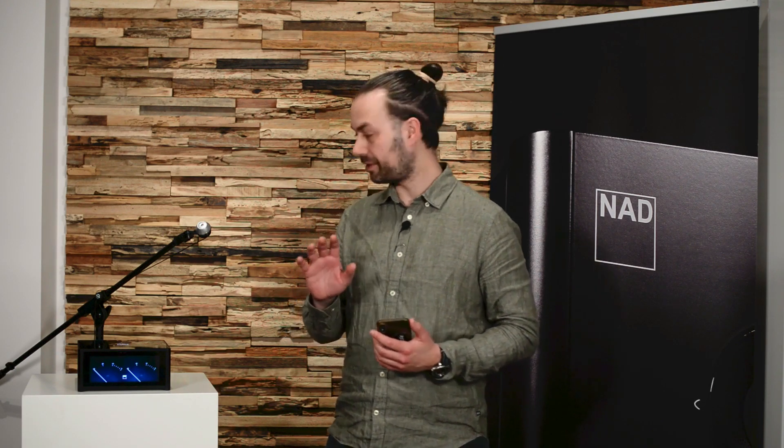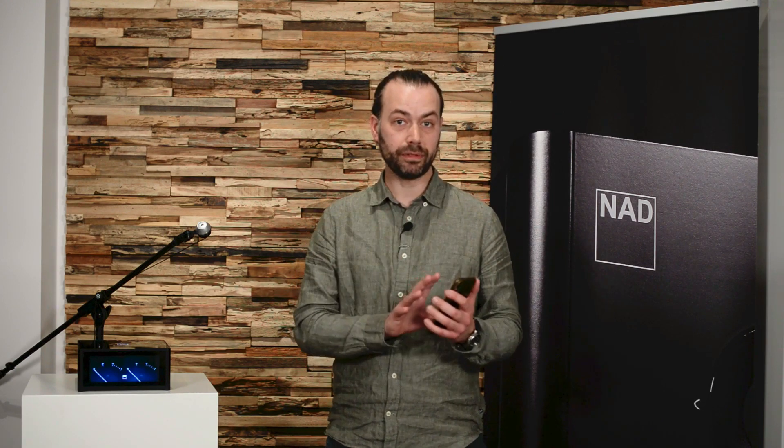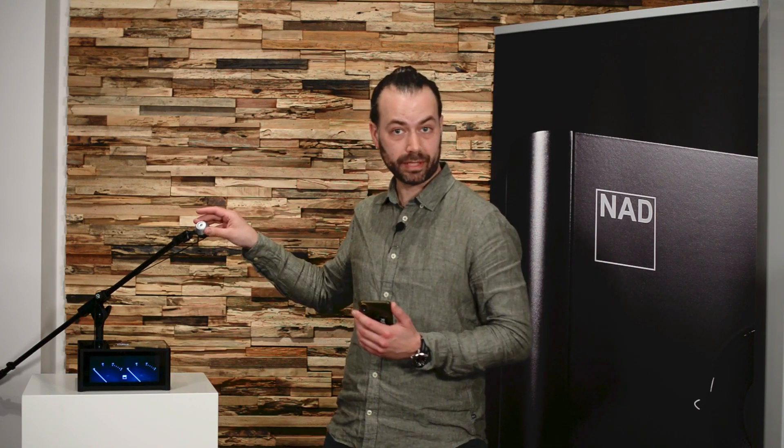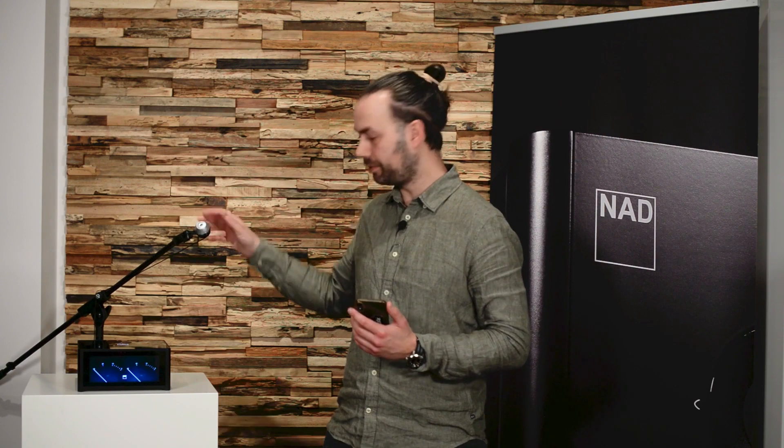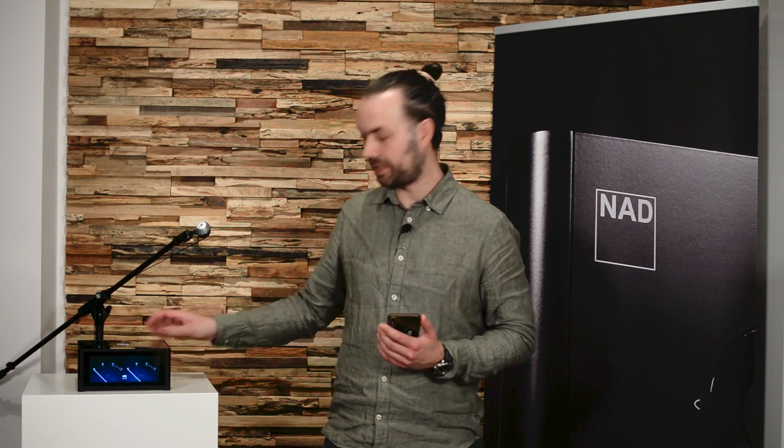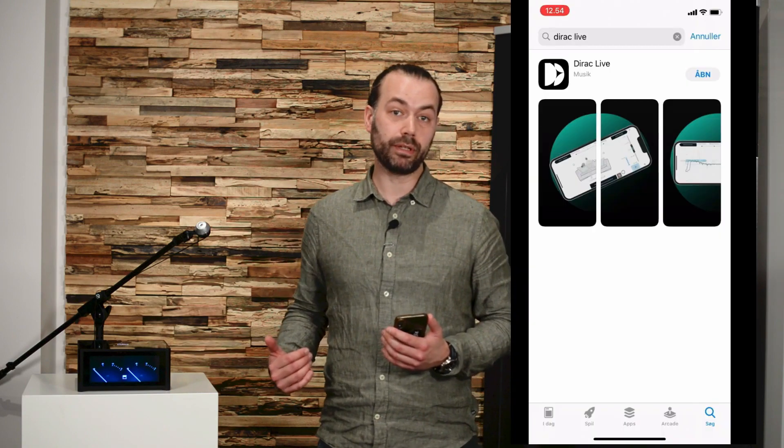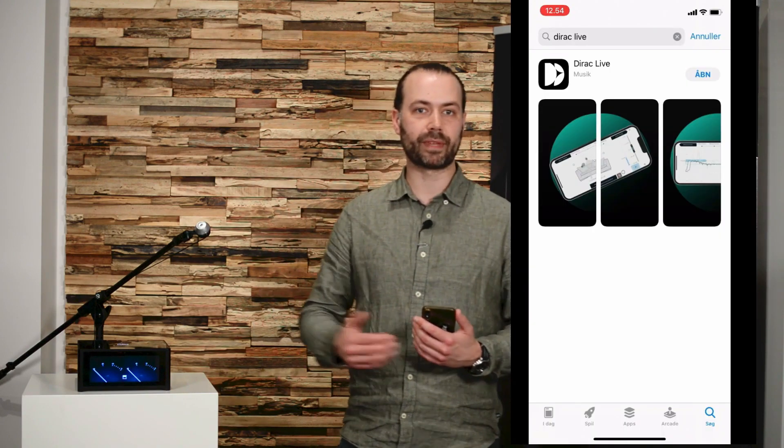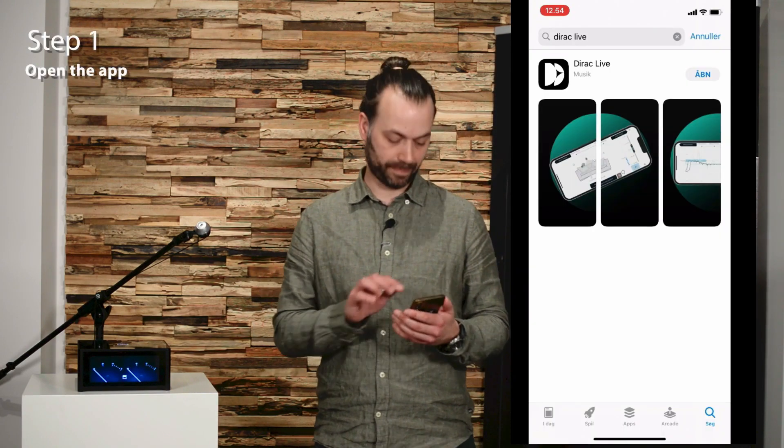Step one is to open up the app. First connect your phone to the same Wi-Fi as your NAD product. Connect your NAD microphone and mic dongle to the back of the NAD product, in this case it's an M10. Download the app from the app store or the Google Play store and open the app.